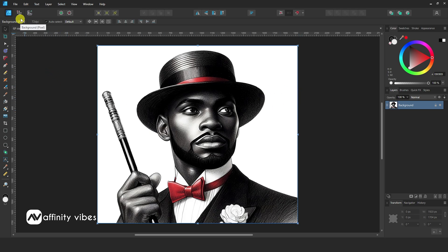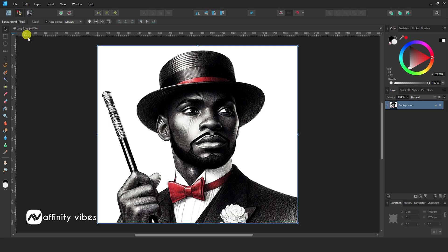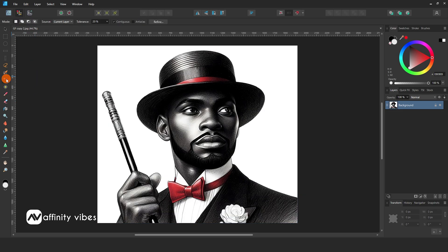So, go to the above menu and change the dashboard to Pixel Persona. Now you can see all the removal tools in Affinity Designer 2.